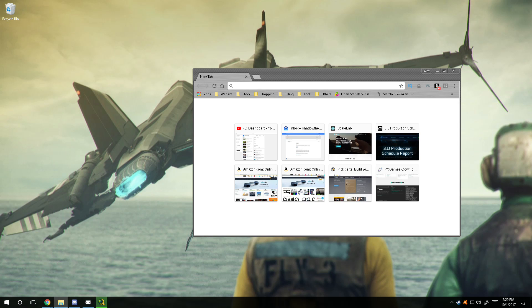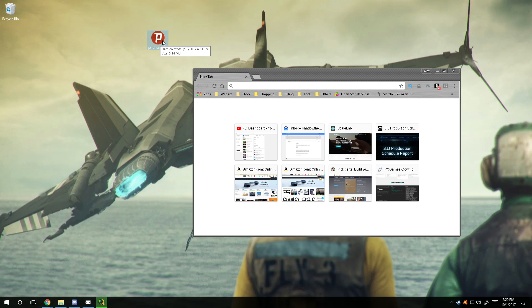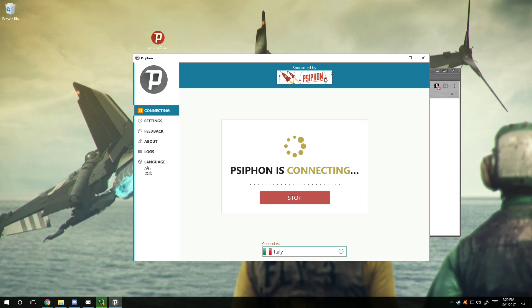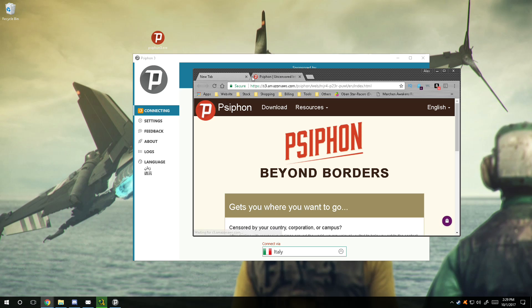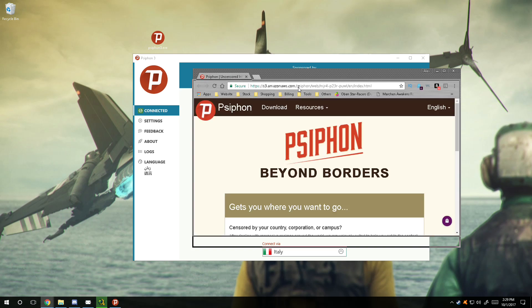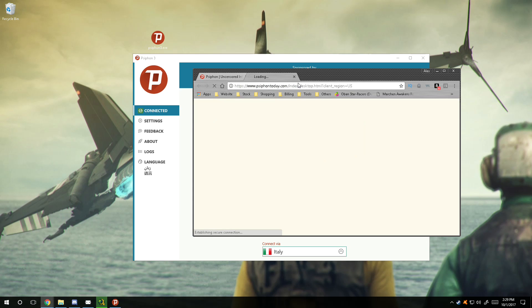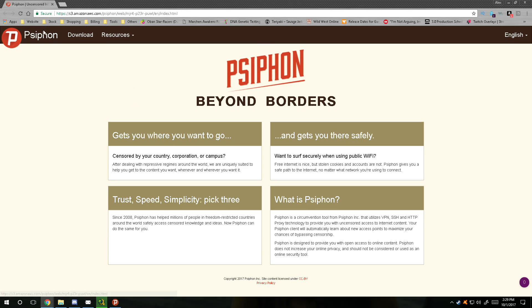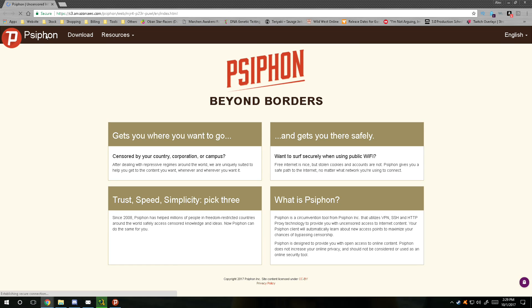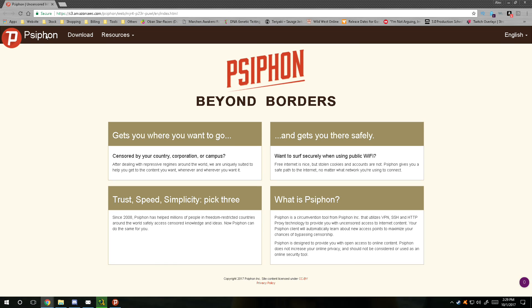So this is called Psiphon 3, I believe is the name of the program. Psiphon 3 is a completely free program. It's designed specifically for people who are in different countries and cannot access certain parts of the internet because they need a VPN. Since this is an amazing program to use, I'm going to tell